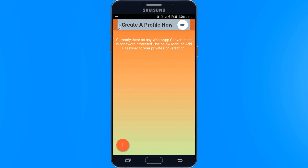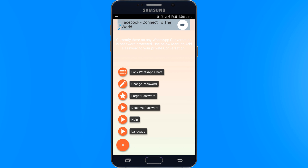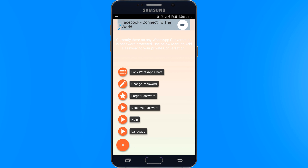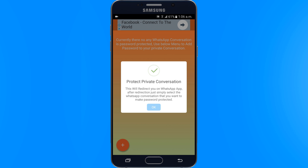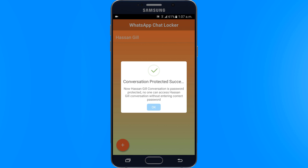Now it will take you to WhatsApp. Then select any chat conversation to lock. You are done — your chat conversation is locked with your given password.